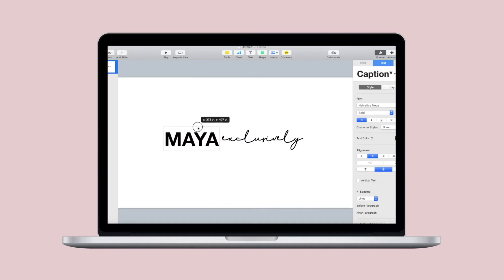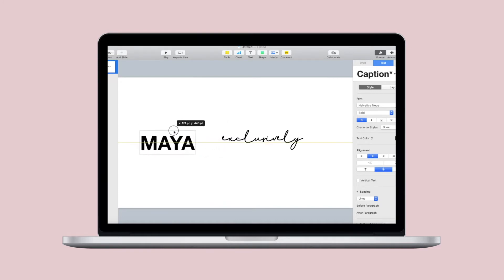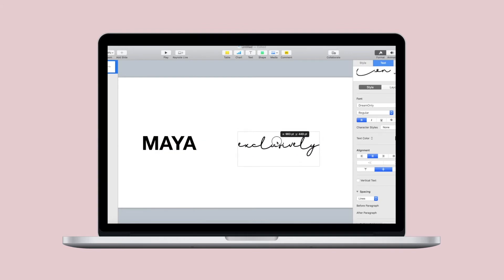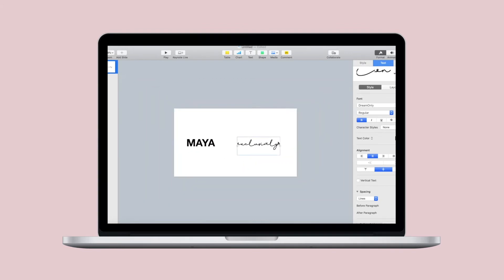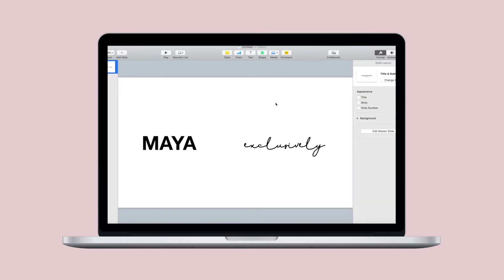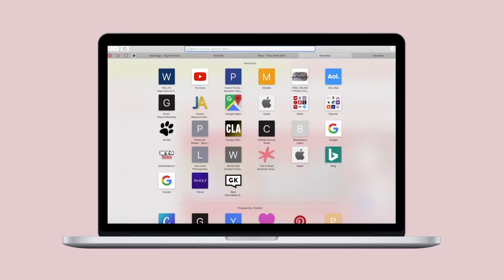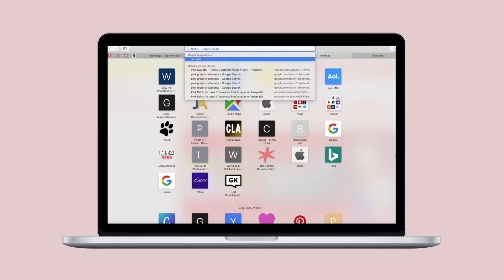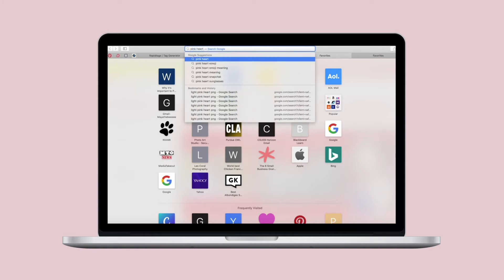You could leave this with just the lettering and it would be totally fine — really simplistic and beautiful. But I knew that I wanted some type of image to bring visual interest to my design. So I went ahead and searched for just a pink heart on Google to put in between 'Maya' and 'exclusively.'